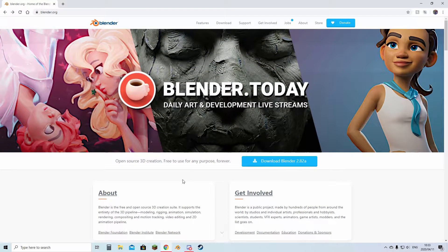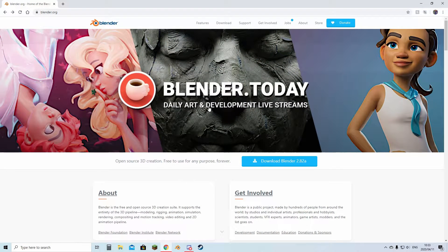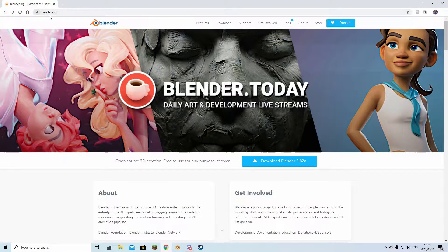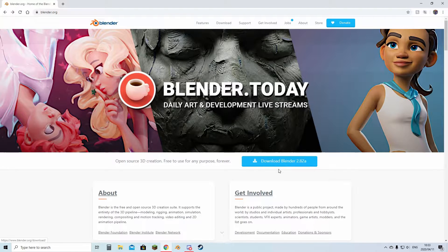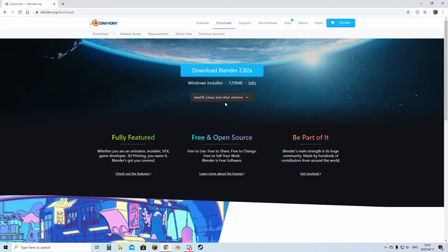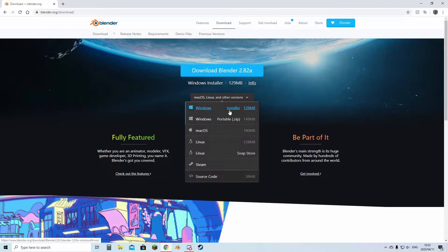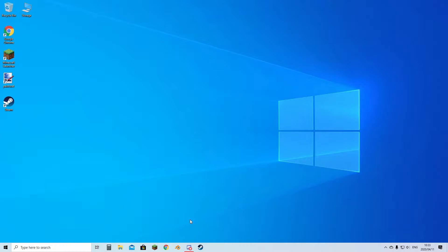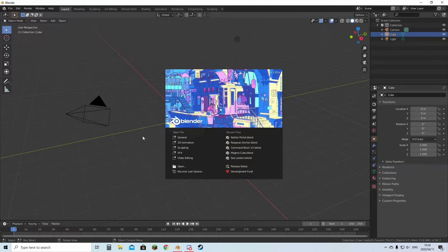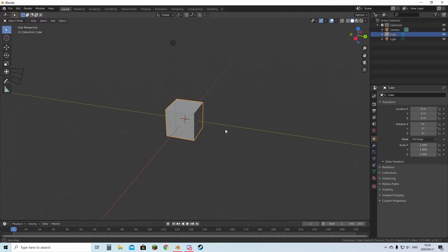You're going to open up your browser and go to blender.org, which I'll leave a link in the description. You're going to download Blender, select the version that you use, and just download. Once that is done installing, you can open up Blender.